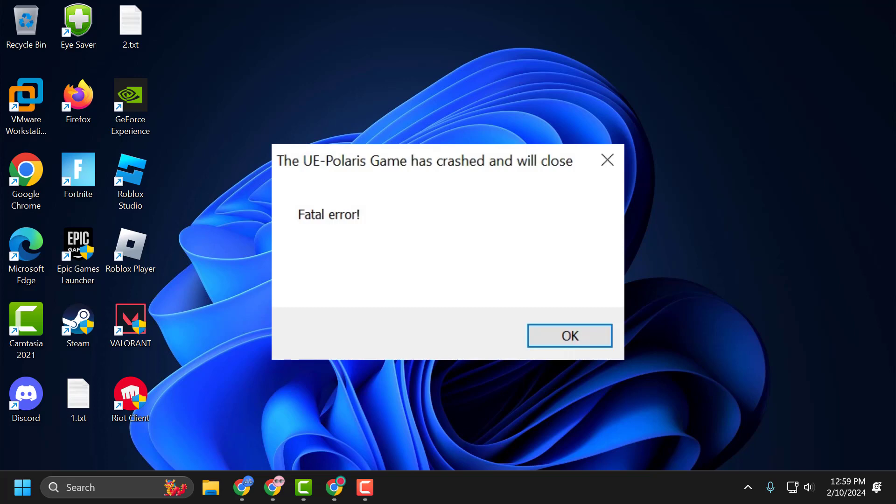Hello guys, welcome to my channel. Today we are going to see how to fix the issue with Tekken 8. You got the error UE Polaris game has crashed, fatal error, and you are not able to play the game. Let's fix it.